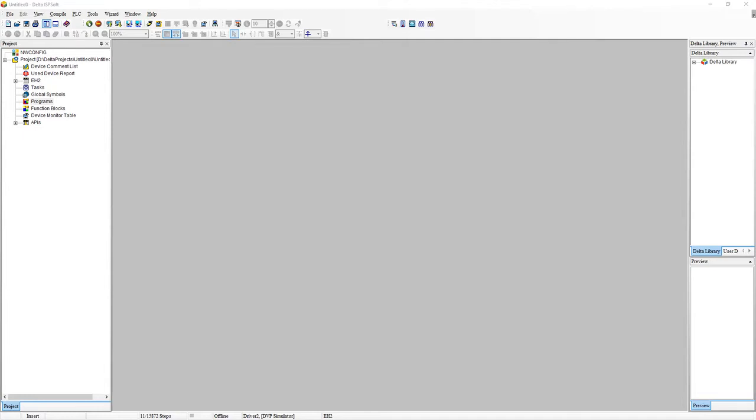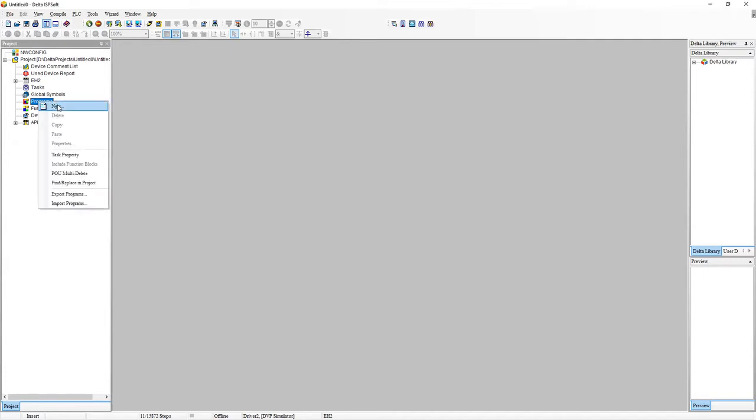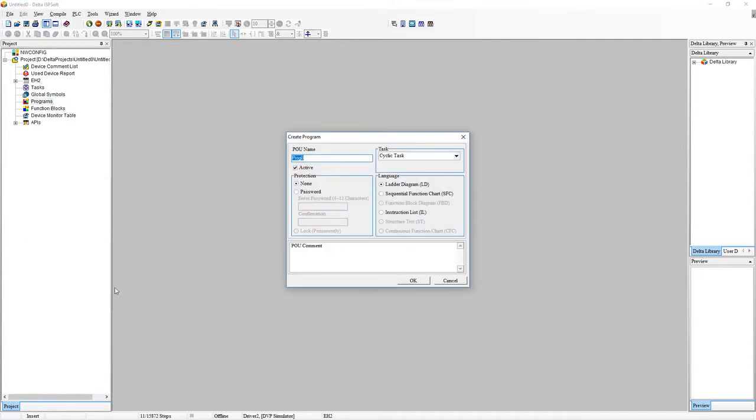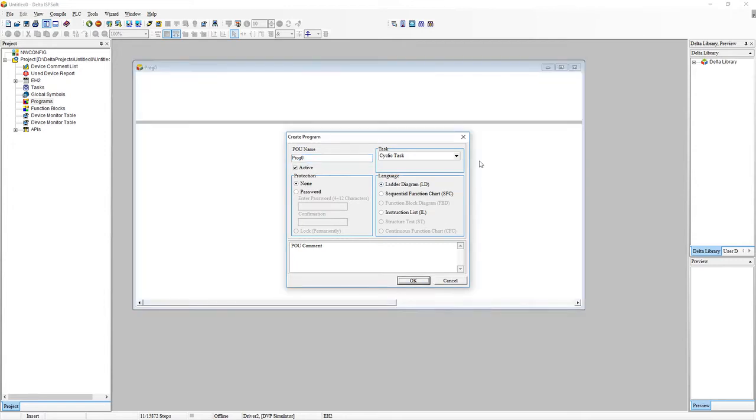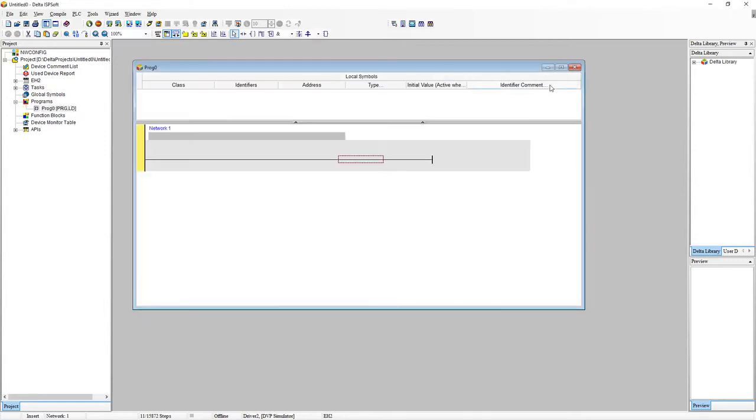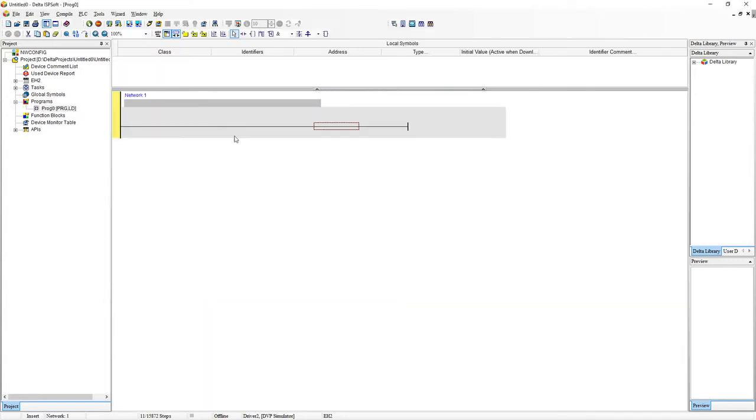So just to get started, open up ISPSoft and the first thing we're going to do is we're just going to head over to this left bar here. I'm going to click on programs and we're going to right click and click on new. So what we're going to do is we're going to just do some ladder diagrams and for those who don't know what ladder diagrams are, they basically got their name because they look like ladders.